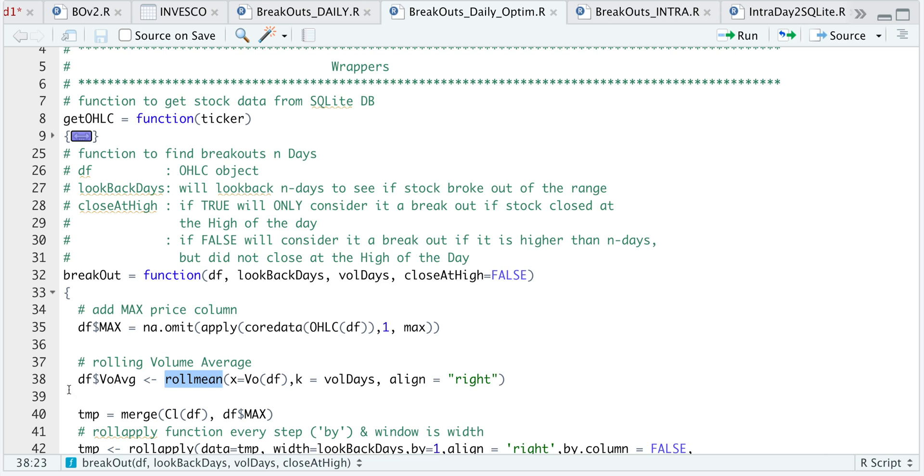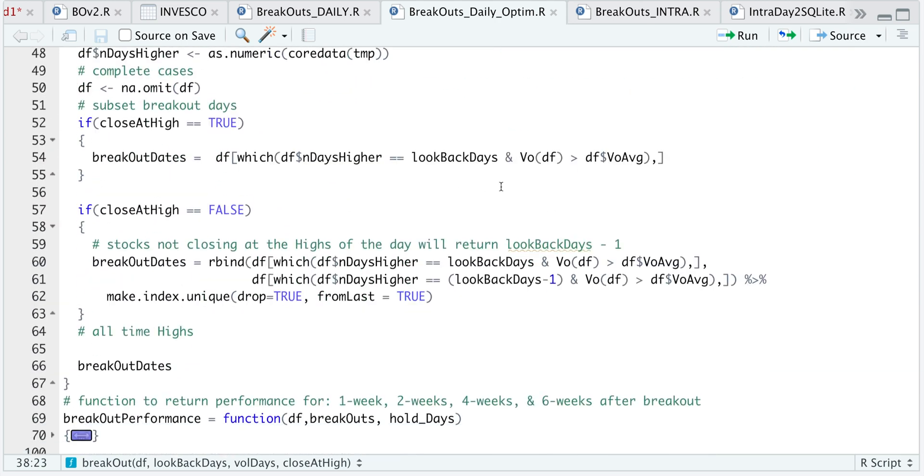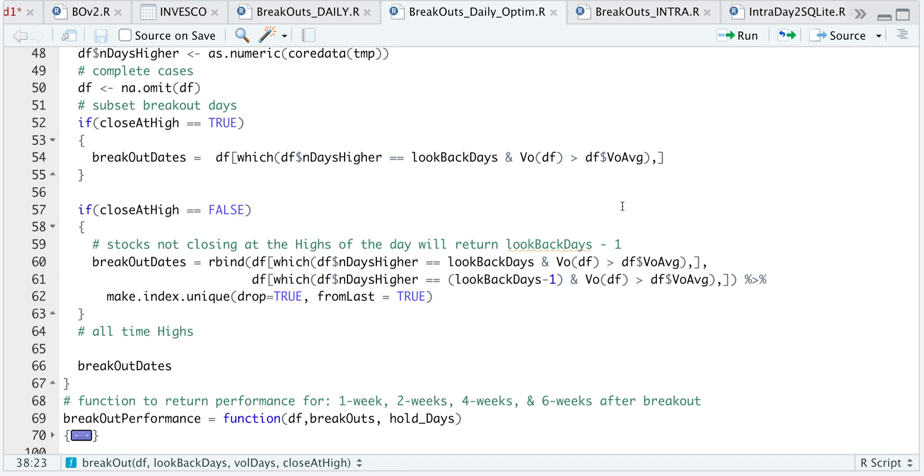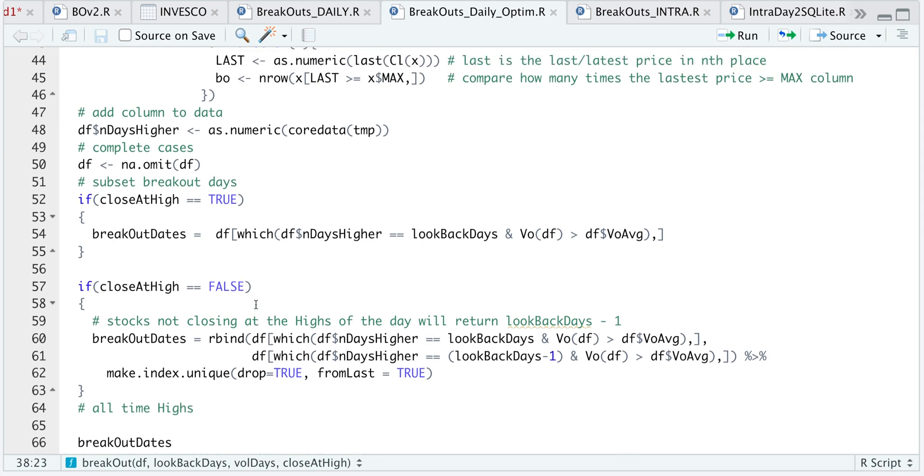This will add the average volume as a column in our data frame so we can later compare it. Another thing I altered was the actual comparison. If the volume of today's bar is higher than the average and there's a breakout, then actually return that breakout. Otherwise, it won't count as an actual breakout. You could leave that volume parameter out, but I've noticed that we get much better results if we have that volume parameter in there.